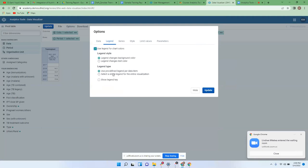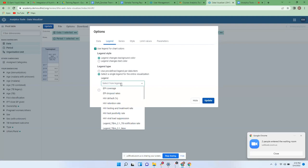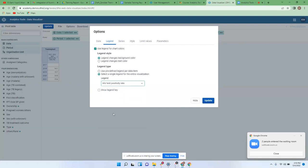Then select the legend type. The system supports two types of legend: one which is directly attached to the indicator — configured when you're setting up the indicator — or the other which is to pick a single legend for the entire visualization. Since this is HIV, we're going to use the HIV test positivity rate legend.